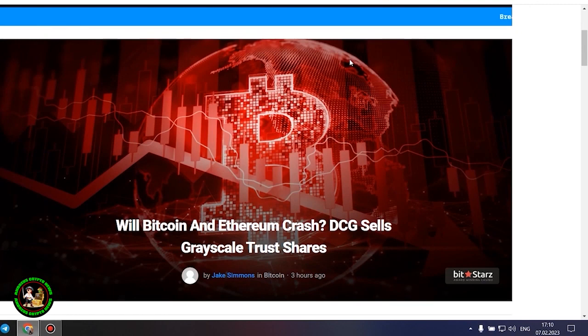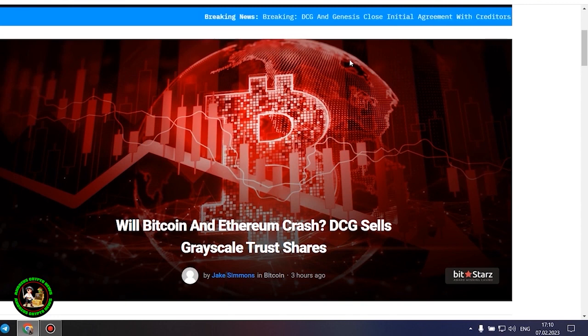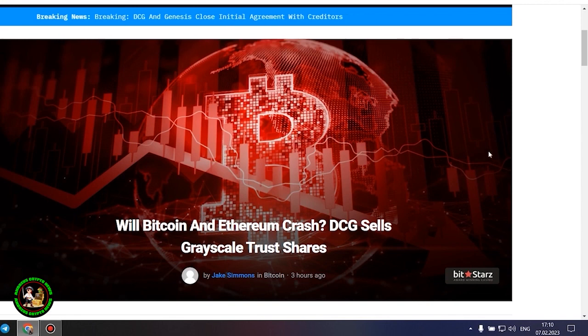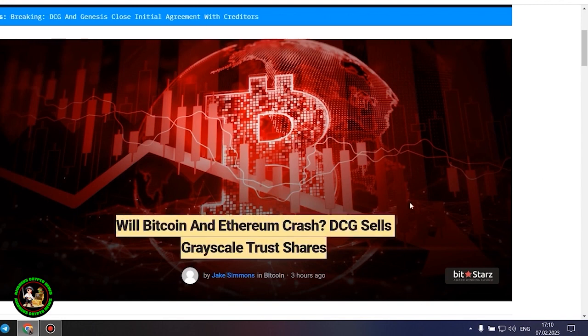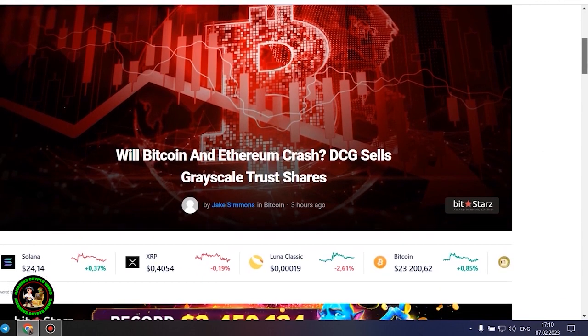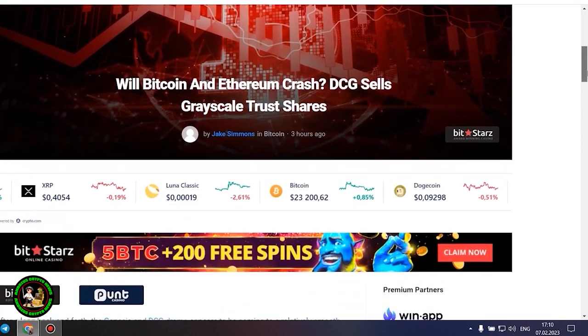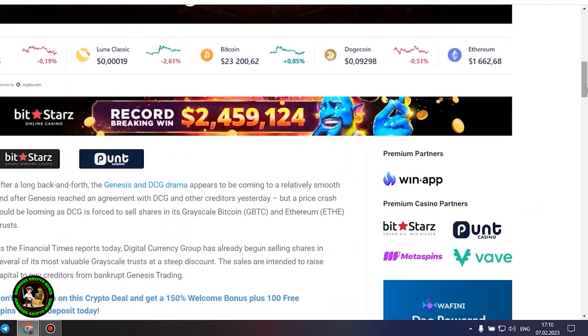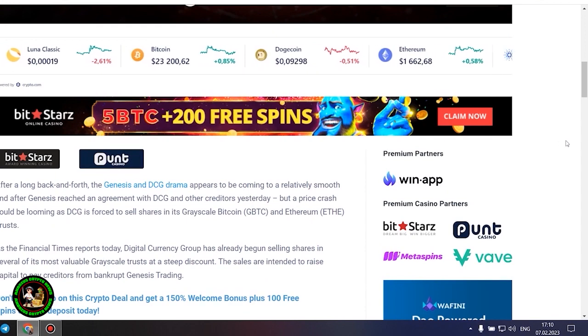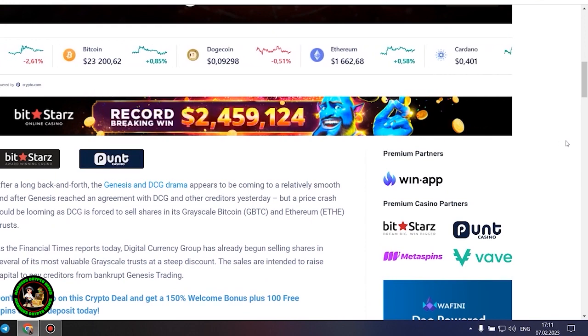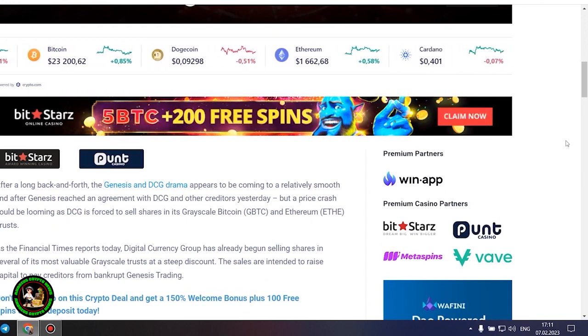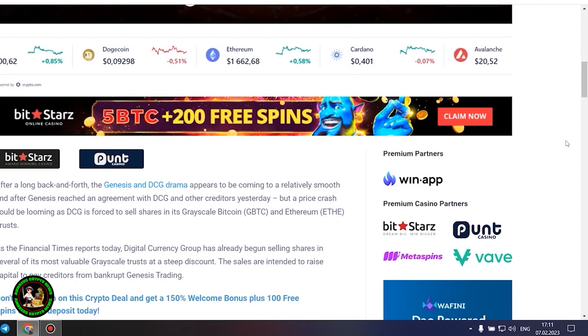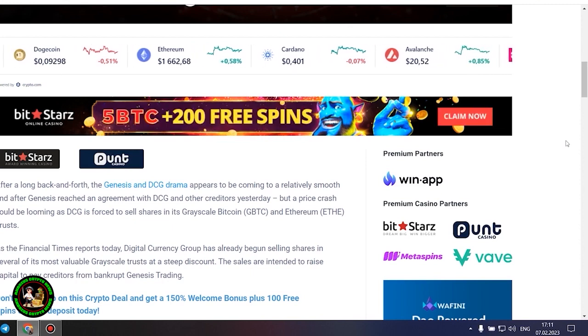As has already been said about Bitcoin, the situation is repeated with its little brother Ethereum. Let's get to the bottom of it. Will Bitcoin and Ethereum crash? DCG sells grayscale trust shares. After a long back and forth, the Genesis and DCG drama appears to be coming to a relatively smooth end after Genesis reached an agreement with DCG and other creditors yesterday, but a price crash could be looming as DCG is forced to sell shares in its grayscale Bitcoin and Ethereum trusts.